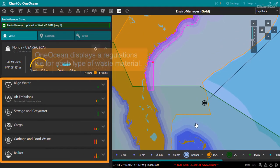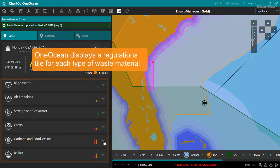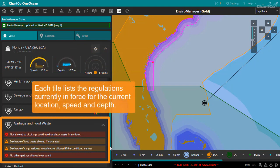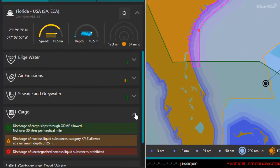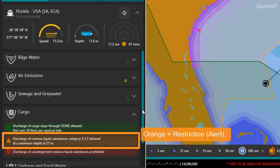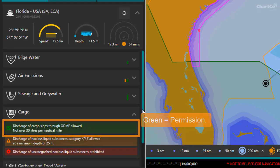Here OneOcean displays regulation tiles for each type of waste material. When you expand a regulation tile, OneOcean displays a summary of the regulations currently in force. These depend on what zones and areas your vessel is within and the current depth and speed. OneOcean marks highly prohibitive regulations with a red warning icon, restrictive regulations with an orange alert icon, and permissions with a green tick.